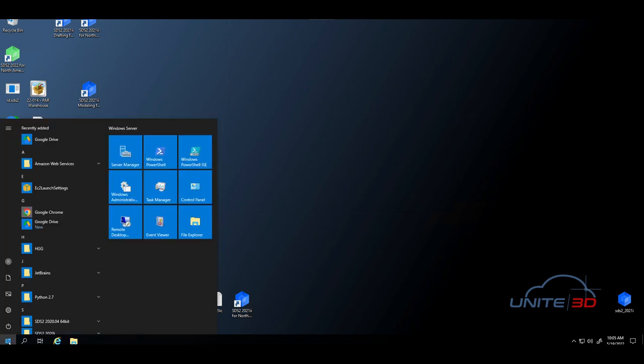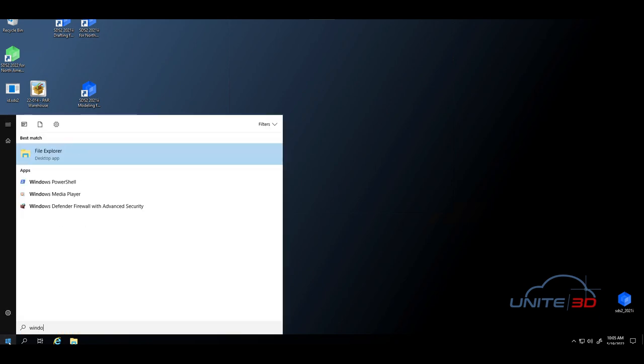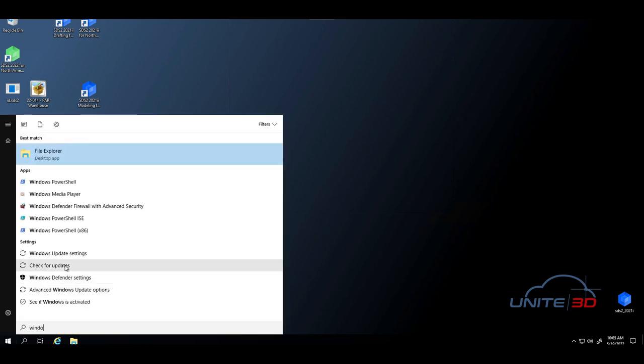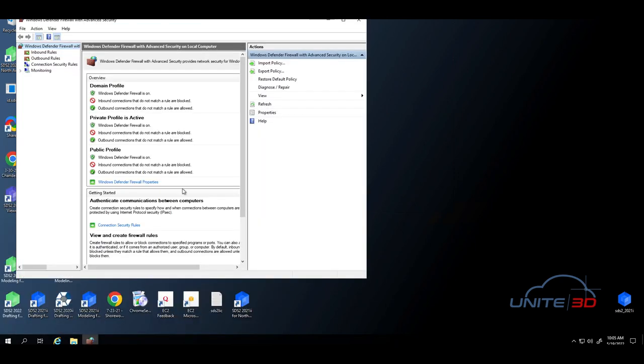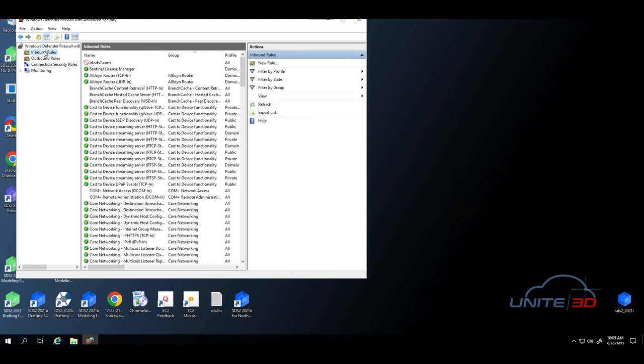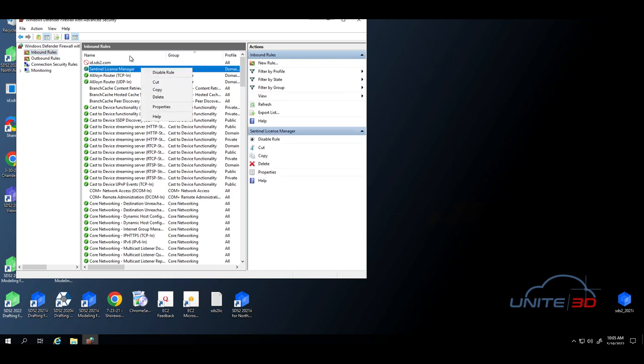Start by hitting that start menu. Jump into, start typing Windows. You're going to see Windows Defender Firewall. You're going to come here. You're going to select Inbound Rules. You can see I've already created one here, but I'll go ahead and create a new rule just so that you can understand how to do it.